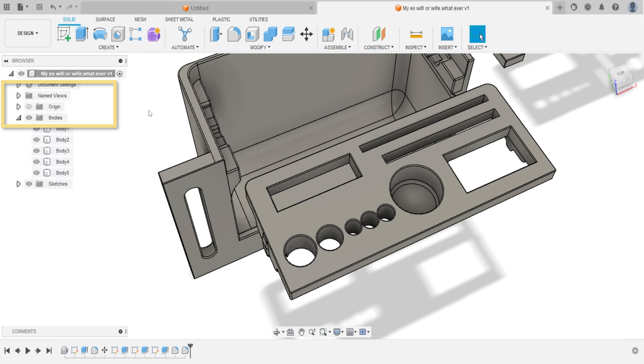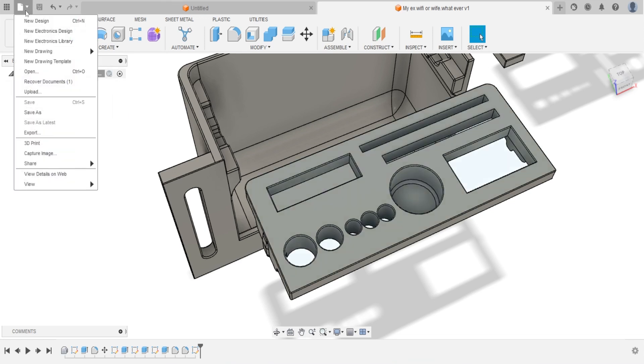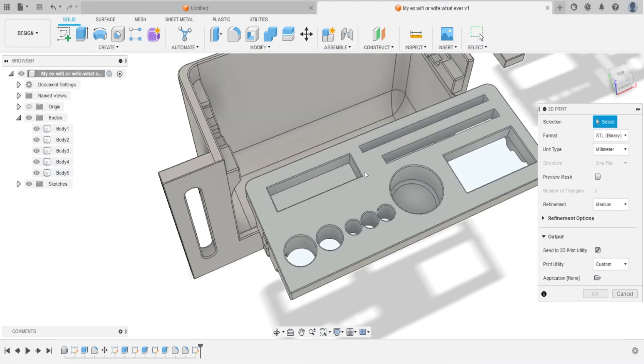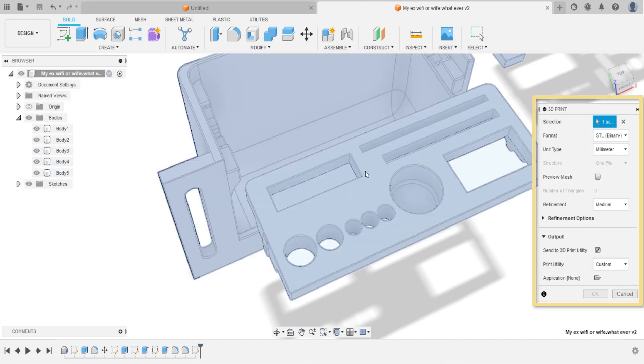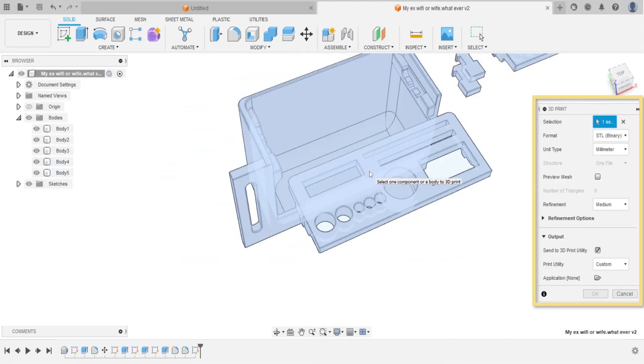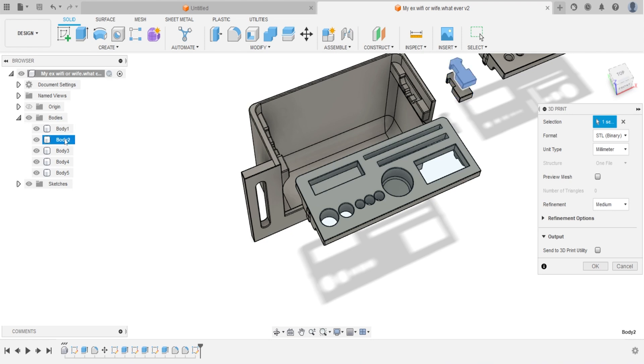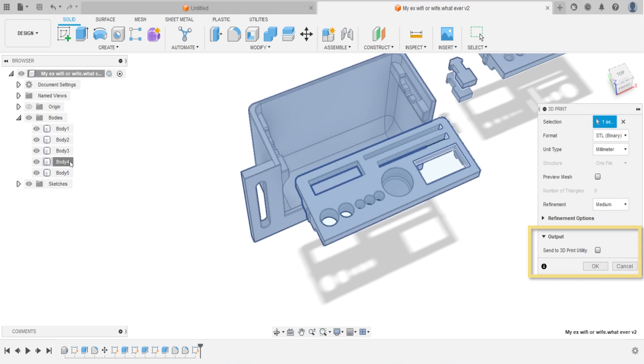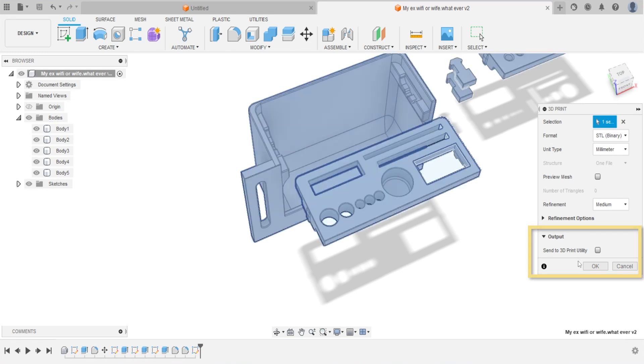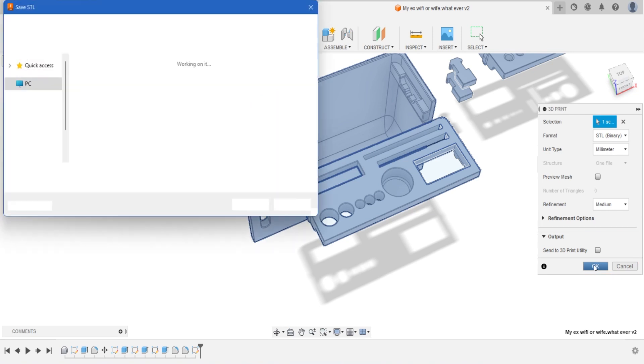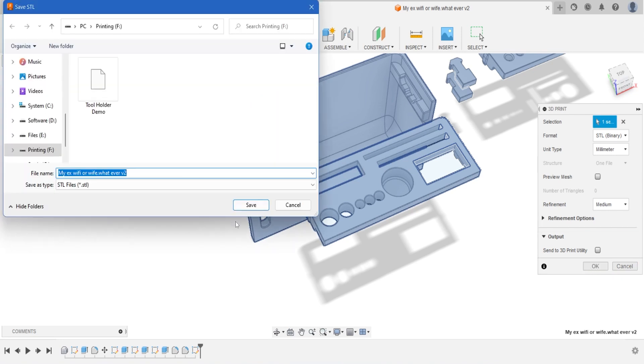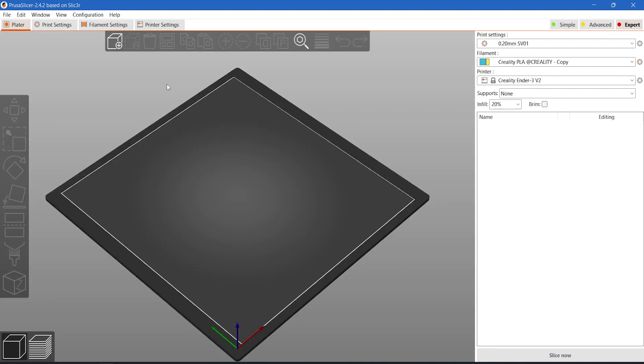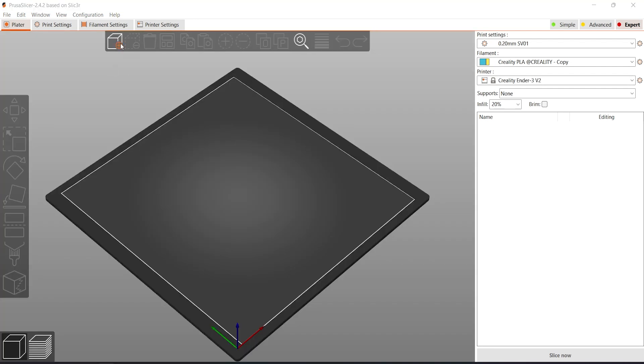Now we can export the file. Click file, select 3D print on the drop down menu. We can select the body from working area to export. If you want to export the entire thing, you can click bodies on the browser tree. Notice a window appears on the right. Uncheck the send to 3D print utility box and click OK. Save the file whatever you want and click OK. Now let's move to slicer, import the STL file that we just export on the computer. Everything looks okay and we're good to go.